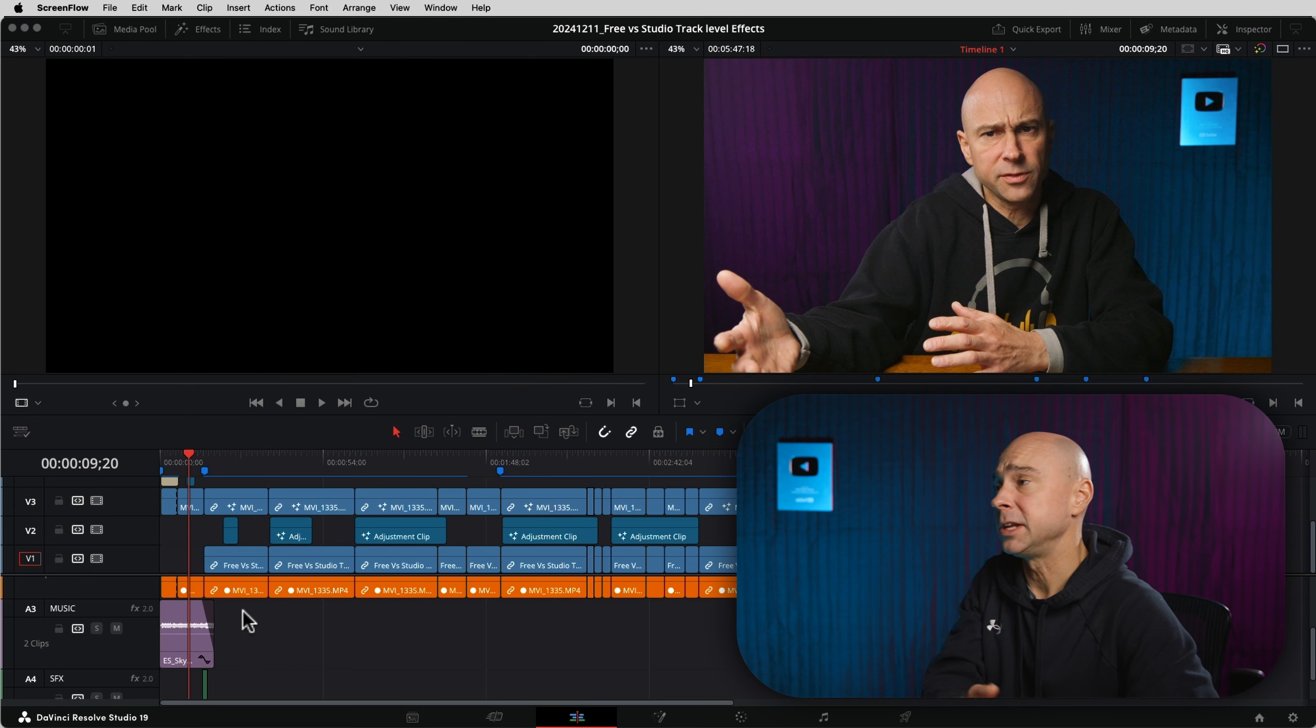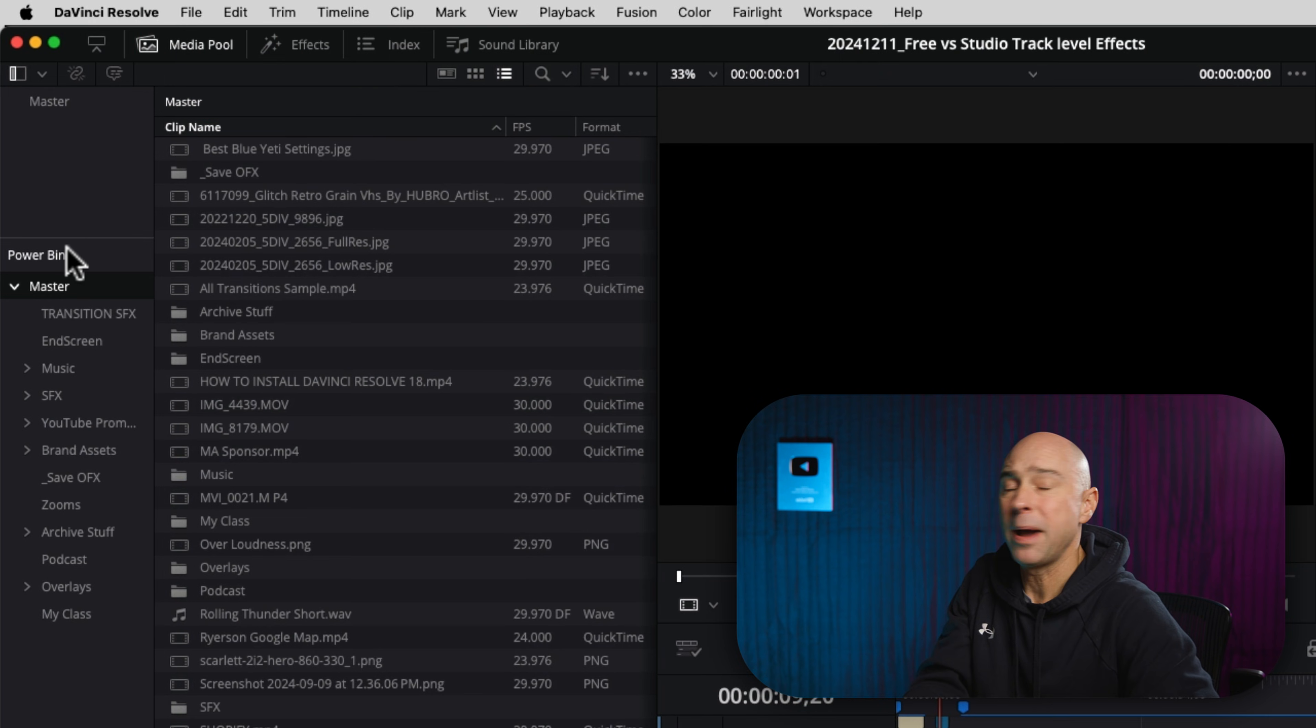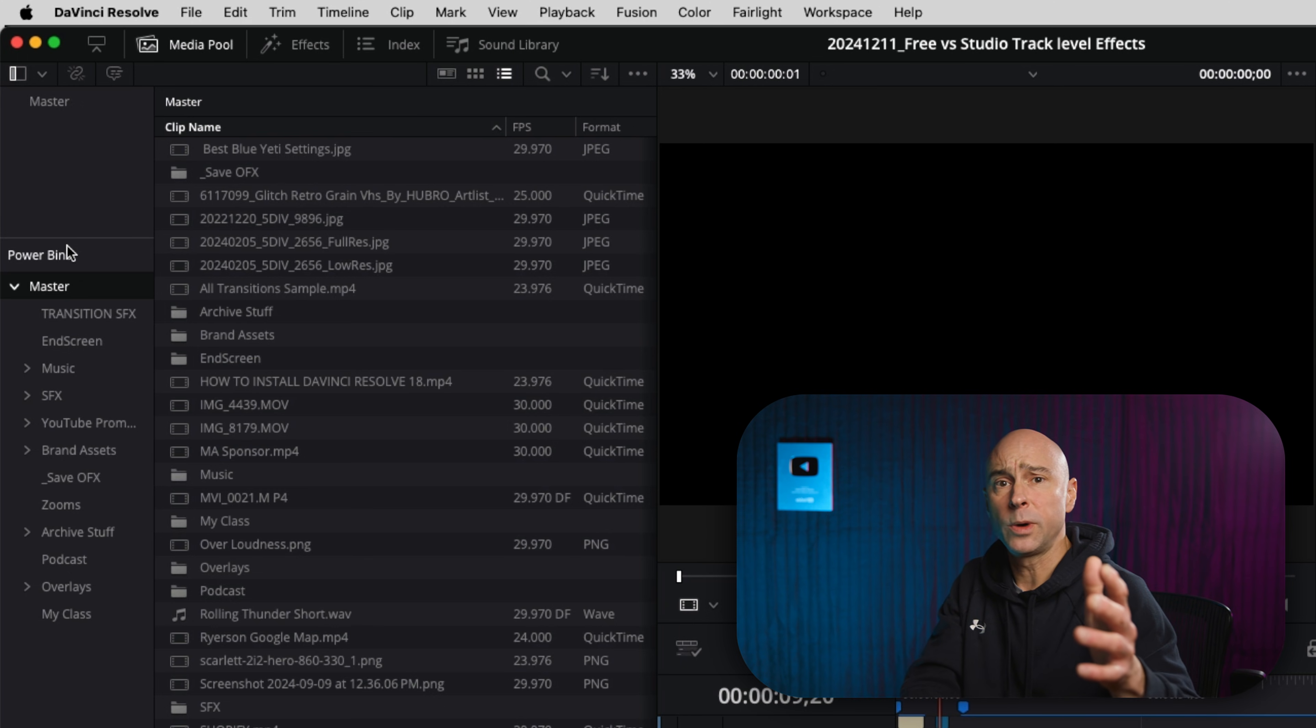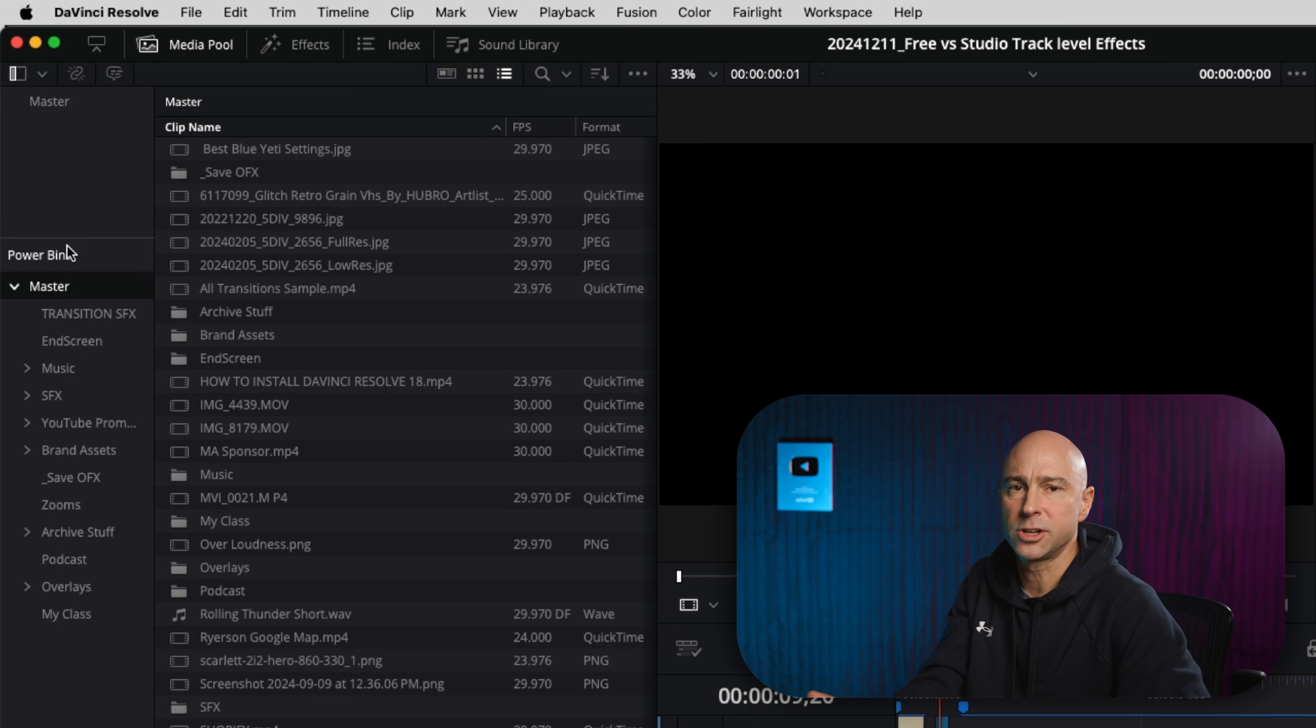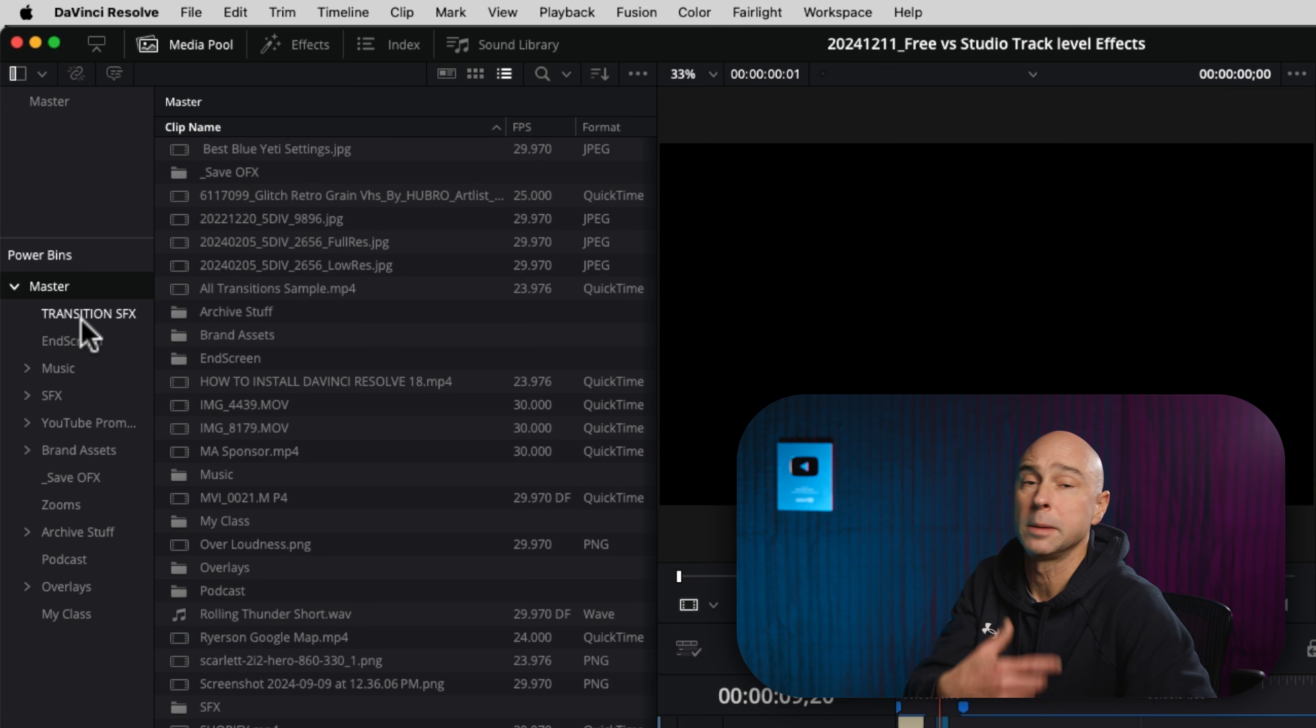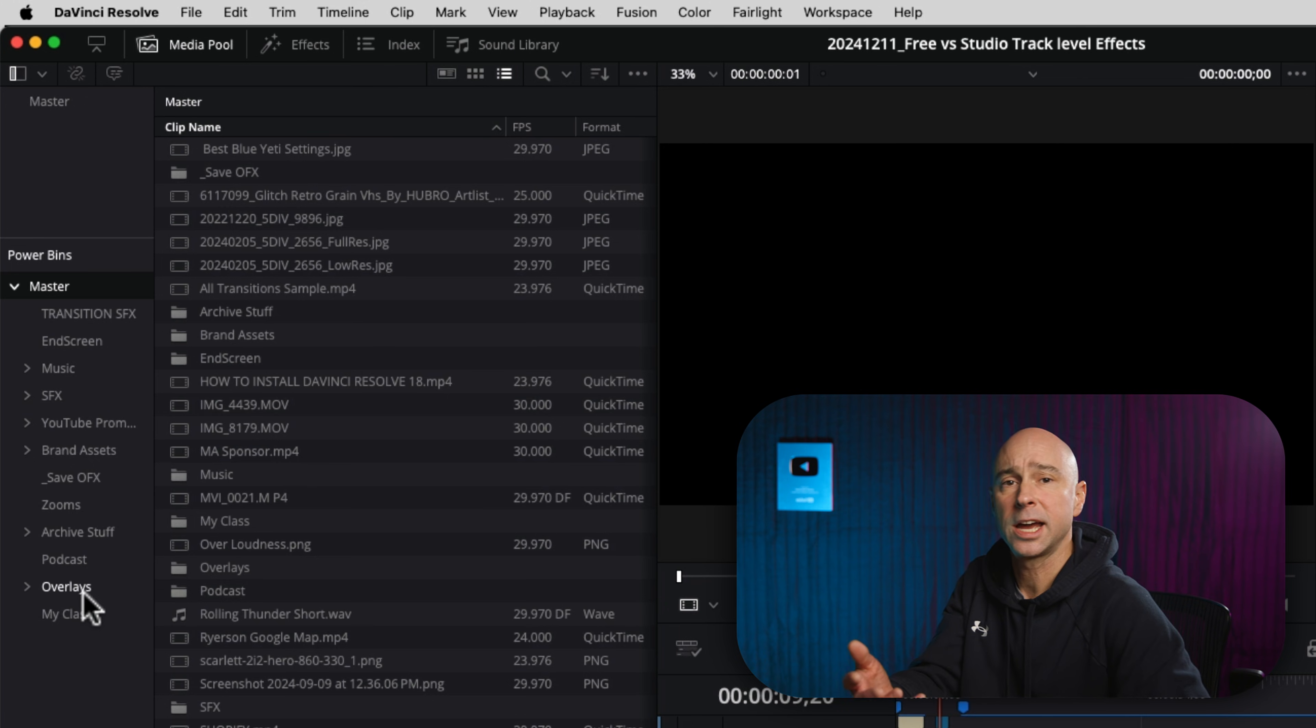Individual Resolve here, power bins. We love them, right? So I'm going to open my media pool. I've got my power bins right here. And if you don't know what a power bin is, it's a way that you can have access to certain assets, whatever you put in a power bin, in every single project. So they come in super handy, and I use a lot of them for my music, my sound effects, for overlays. You can see all the different categories here I created to put stuff in.